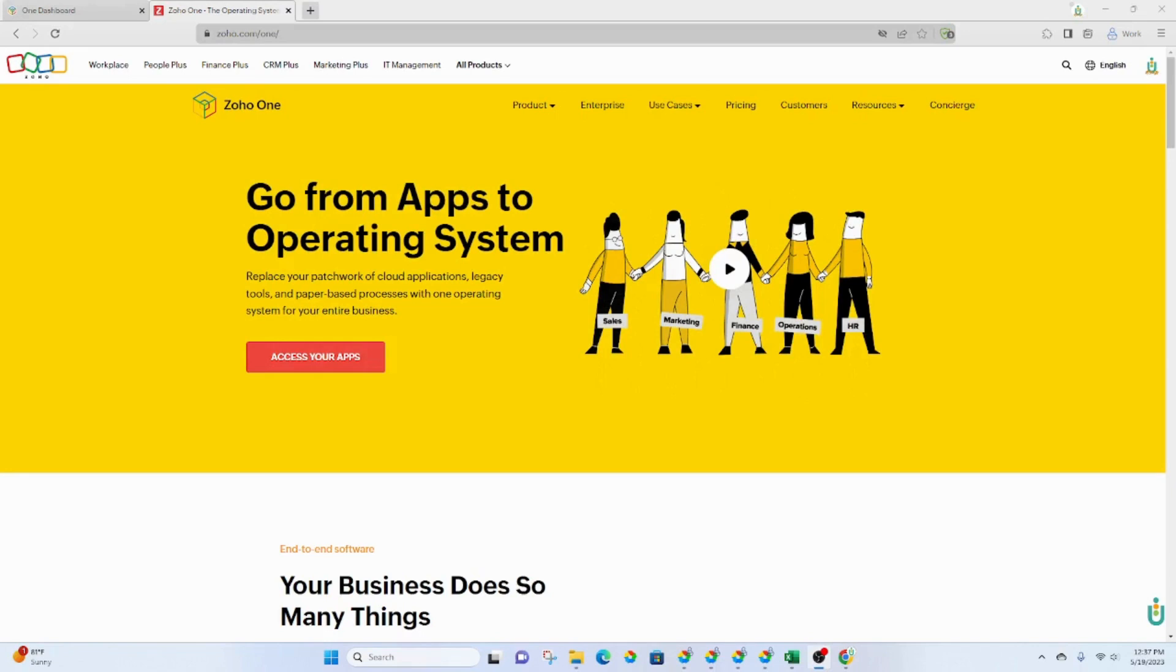Zoho One is a bundle, a suite of over 40 apps which allows small businesses to create their own customized system. I am going to explain exactly why Zoho One is an excellent choice for small businesses.